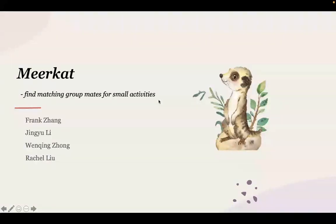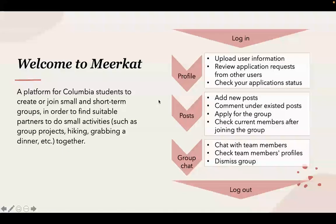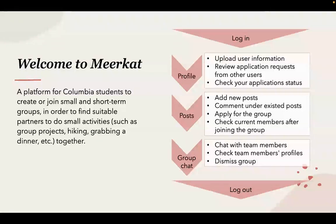Good morning, everyone. Welcome to Meerkat. Our platform is for Columbia students to create or join small and short-term groups in order to find suitable partners to do small activities together.